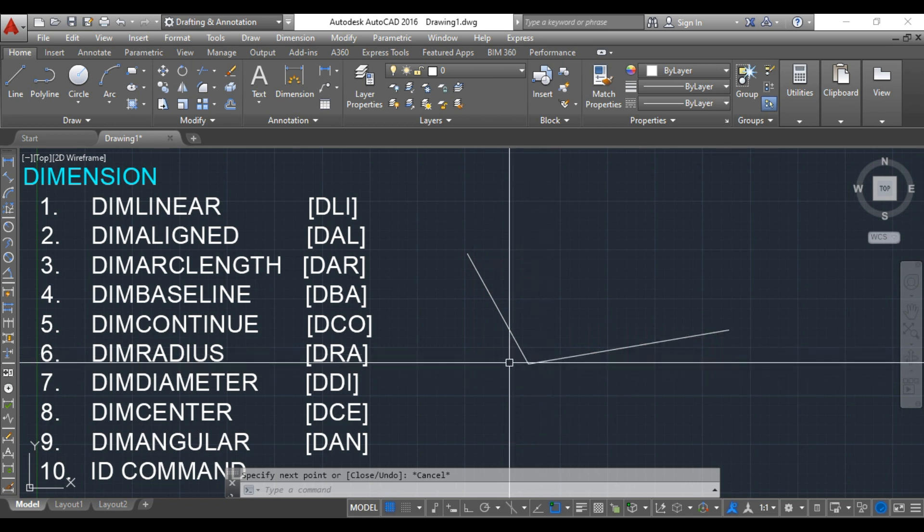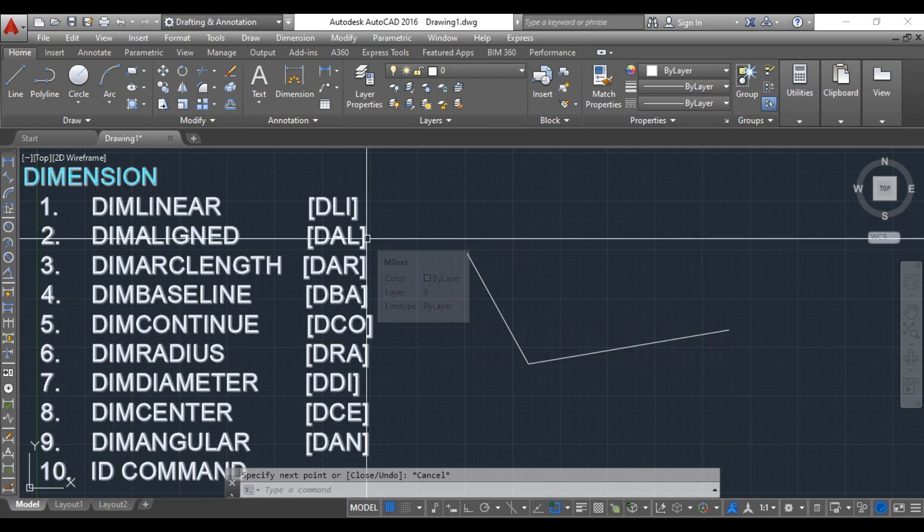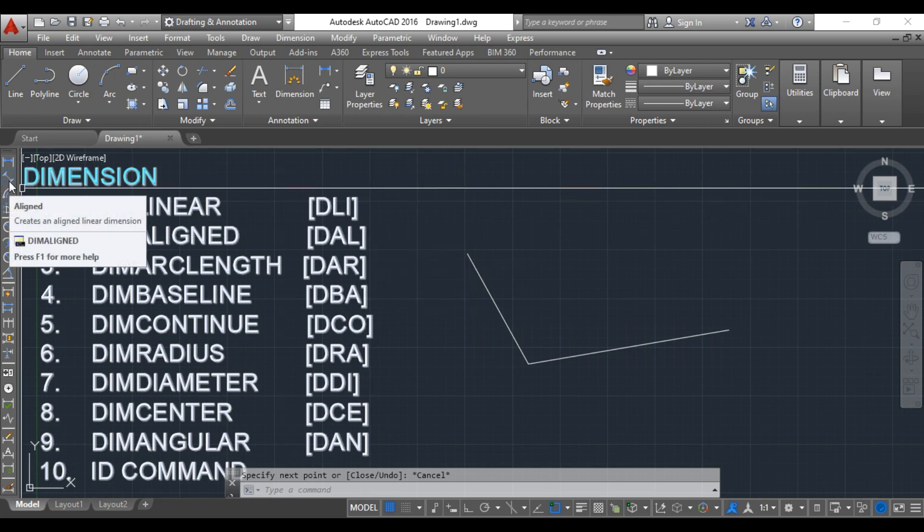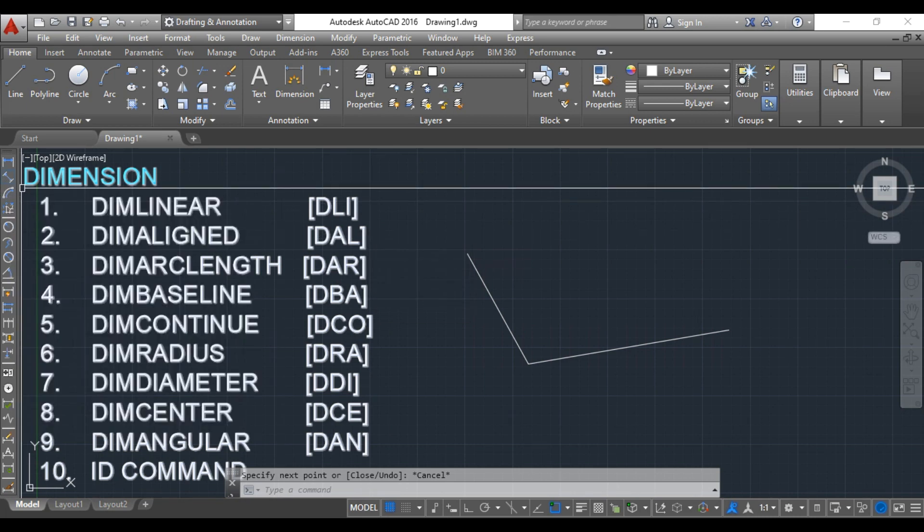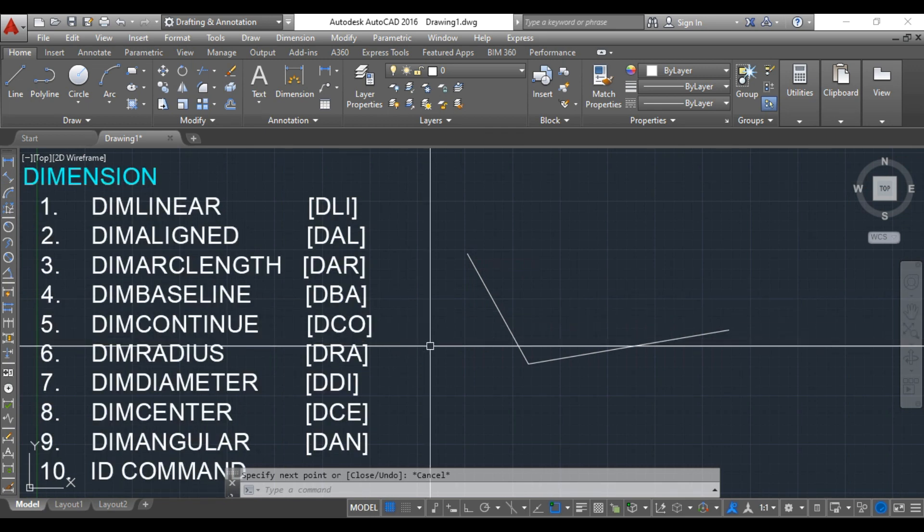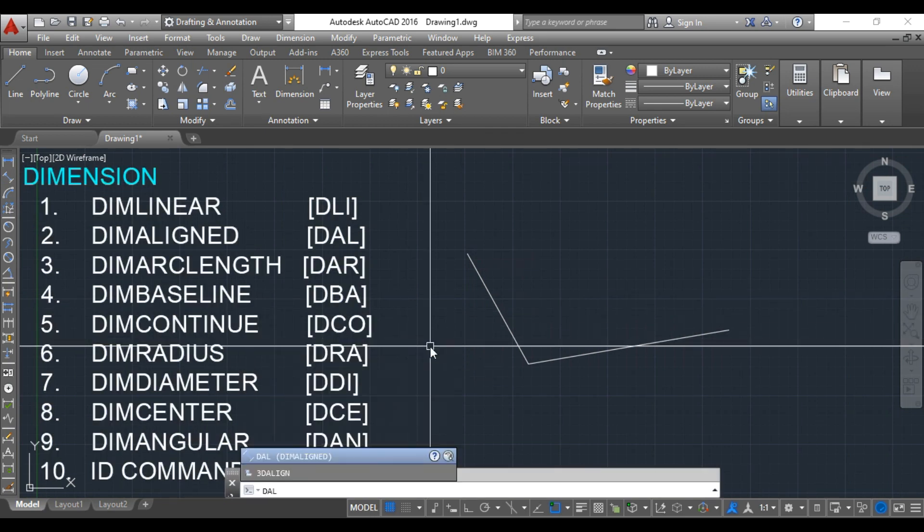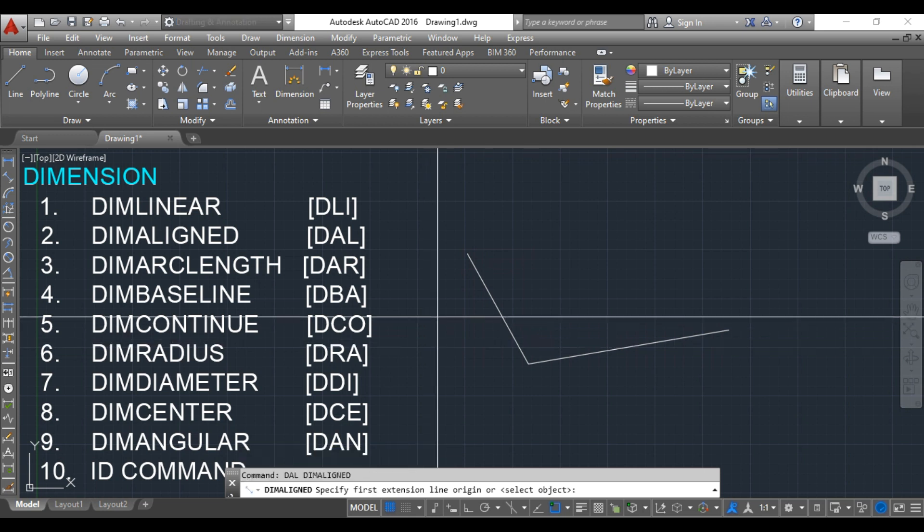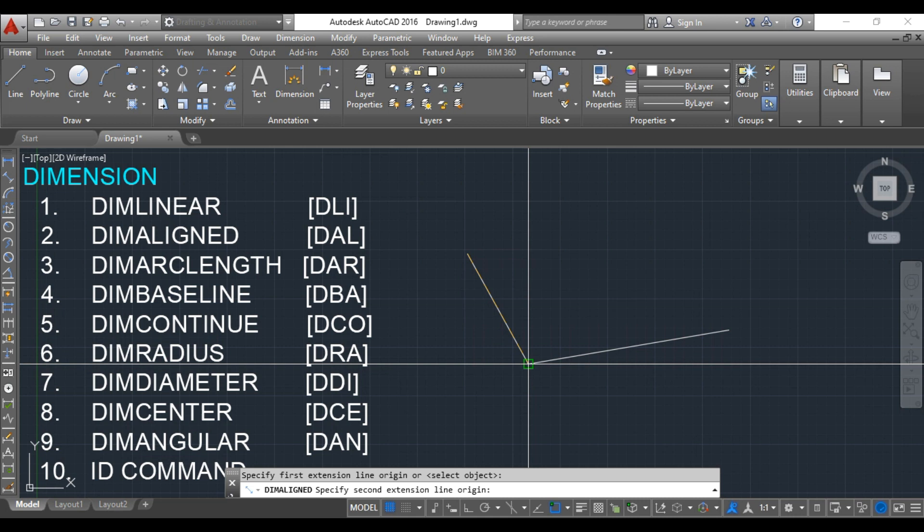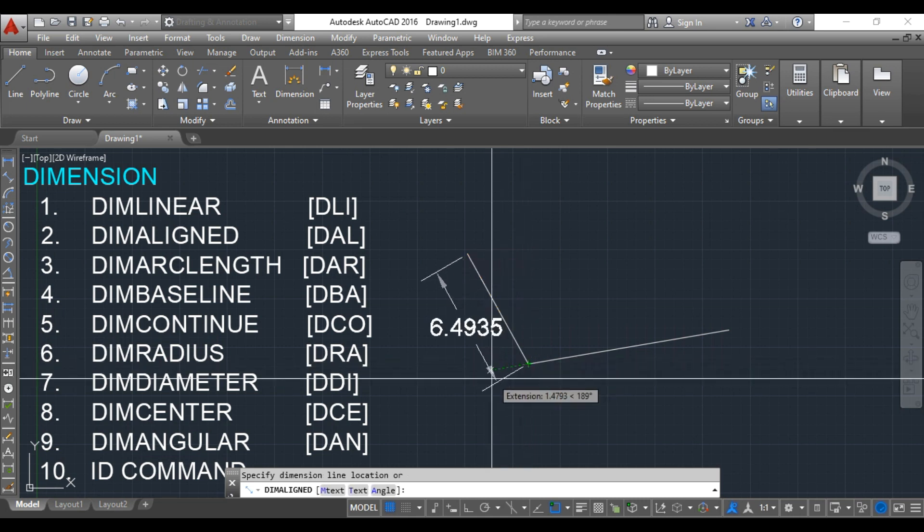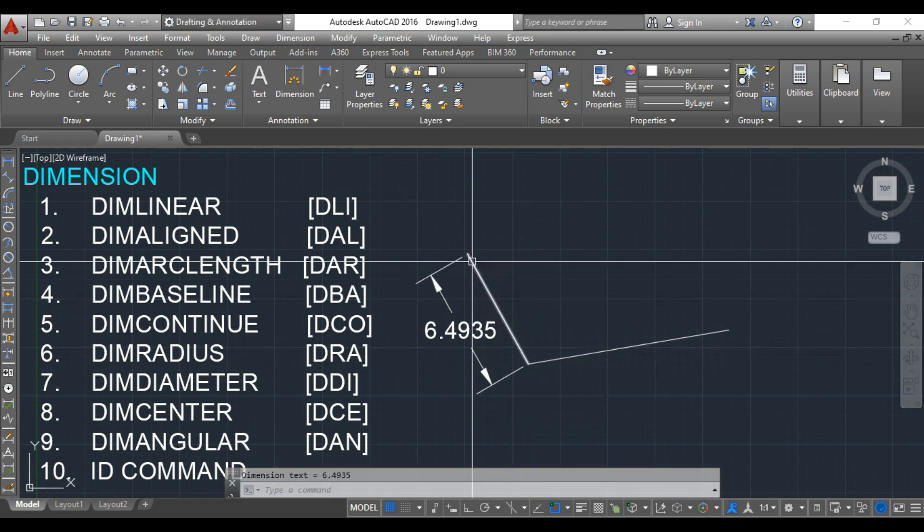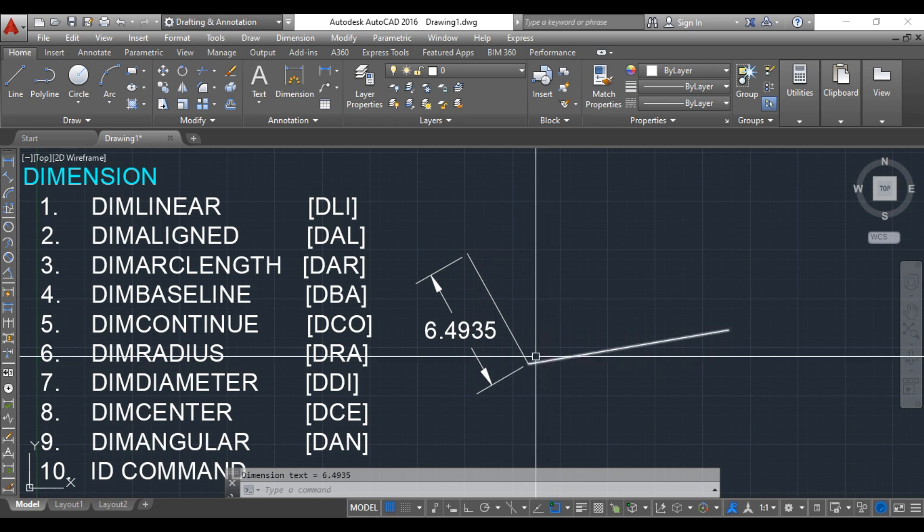For such cases, AutoCAD has provided one more command, the aligned dimension command. You can find it in the toolbar or just type DAL and press Enter or Space. It will ask for the first extension line and second extension line. Now you are getting the exact length of the line.